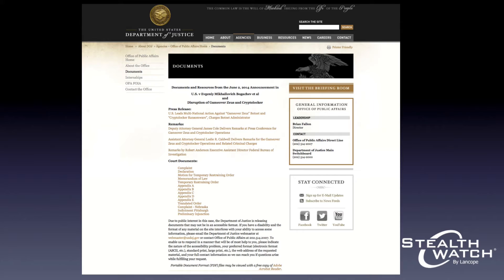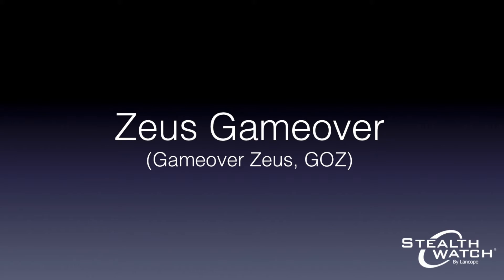We'll go a bit more into what they did and what it means, but in order to make sense of it, it helps to know a bit about the types of malware. Zeus Game Over is a type of malware primarily used to harvest banking credentials. Although its functionality doesn't stop there, that's kind of what it's really become known for.